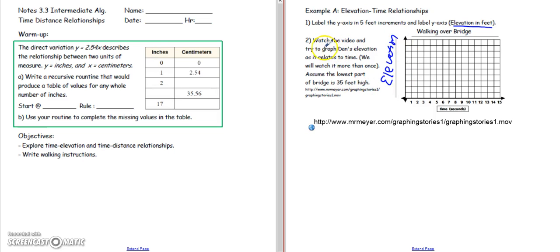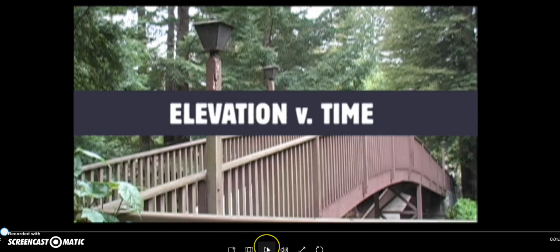Now we're going to watch this video and try to graph Dan's elevation as it relates to time. We're going to watch it a couple times, and then assume the lowest part of the bridge is 35 feet high — that's the shortest part of the bridge. Here we go.